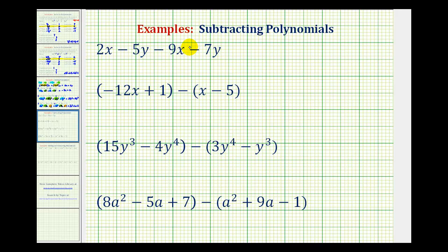Now we'll take a look at some examples of subtracting polynomials. Notice in our first example we're subtracting monomials. So in this type of problem, the most important step is identifying the like terms.